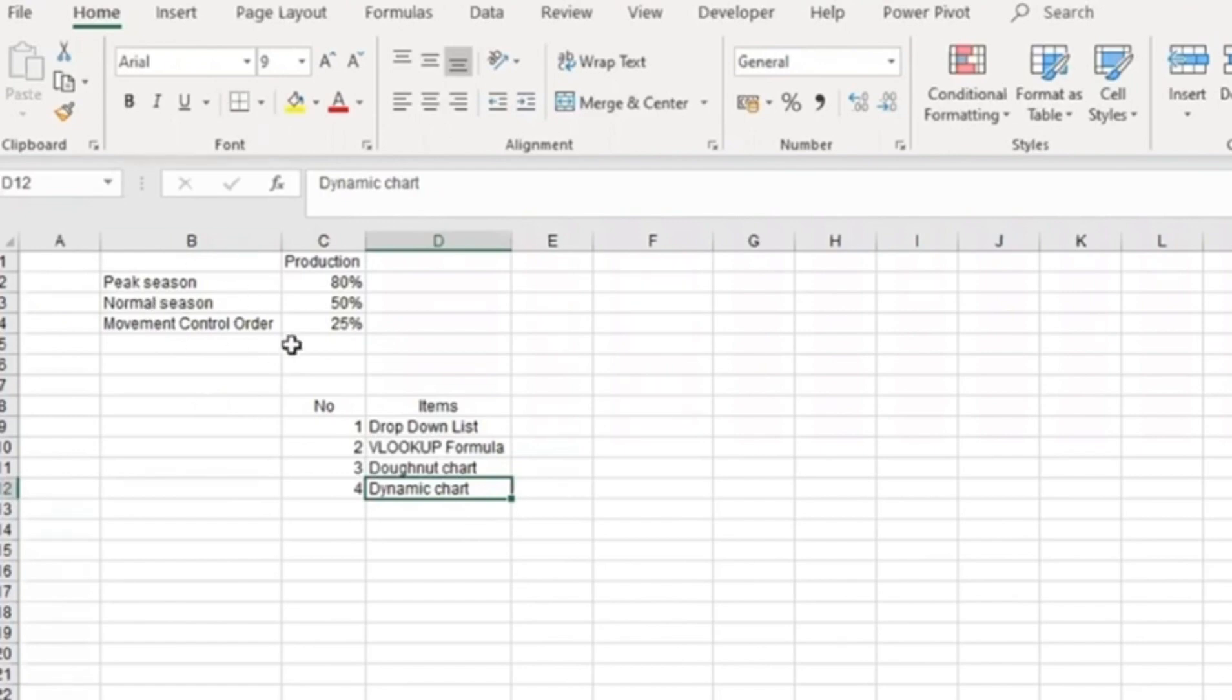First, we have data over here. We notice that this company has production according to their respective seasons.